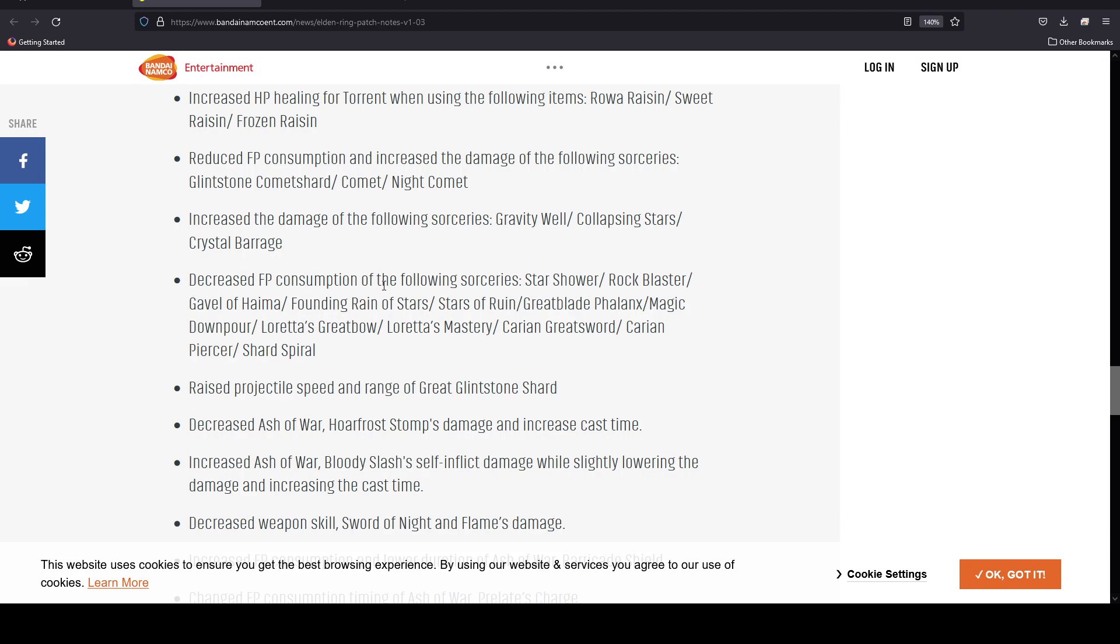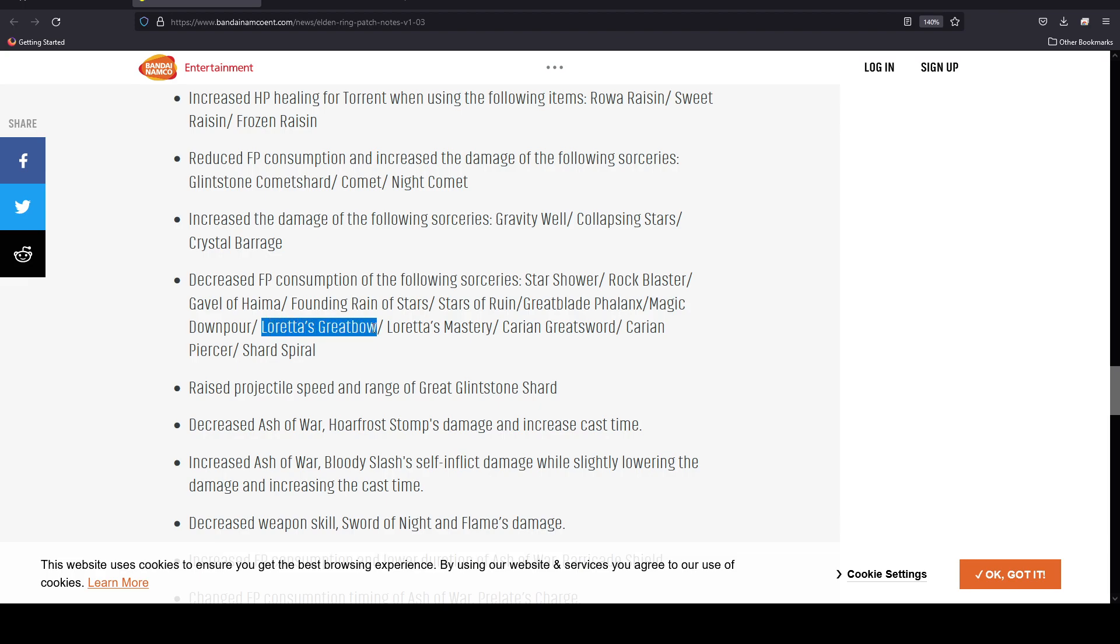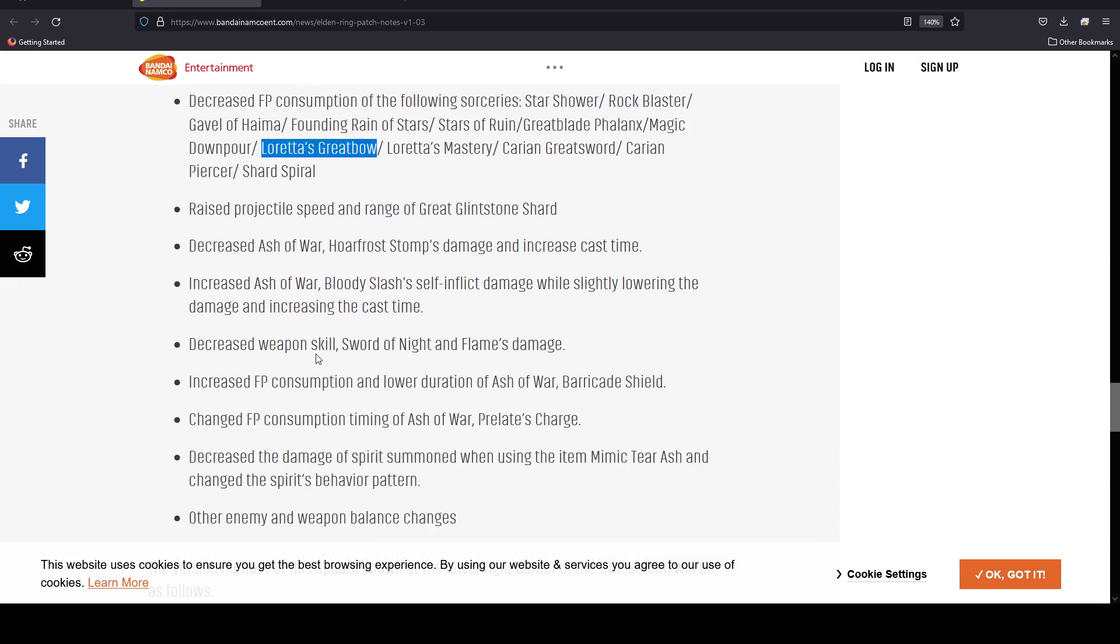Increased the damage of the following sorceries: Gravity Well, Collapsing Stars, Crystal Barrage. Decreased the FP consumption of the following sorceries: Star Shower, Rock Blaster, Gavel of Haima, Founding Rain of Stars, Stars of Ruin, Great Blade Phalanx, Magic Downpour, Loretta's Greatbow. This is good. Decreasing the FP consumption of this, I just got this and wanted to use it, tried it out, and did not like it. It just seemed like it ate so much FP for very minimal return on investment.